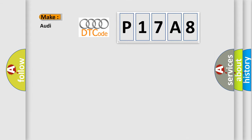So, what does the diagnostic trouble code P17A8 interpret specifically for Audi car manufacturers?